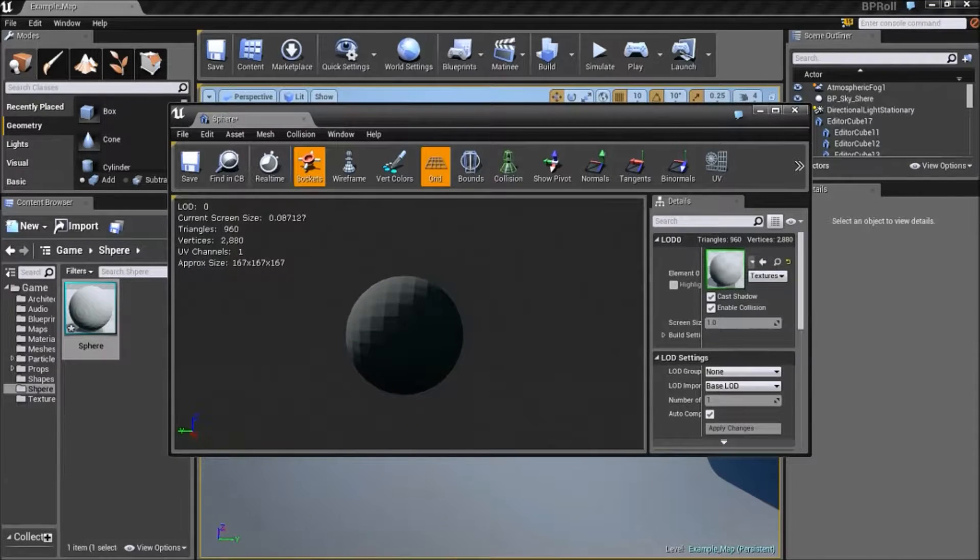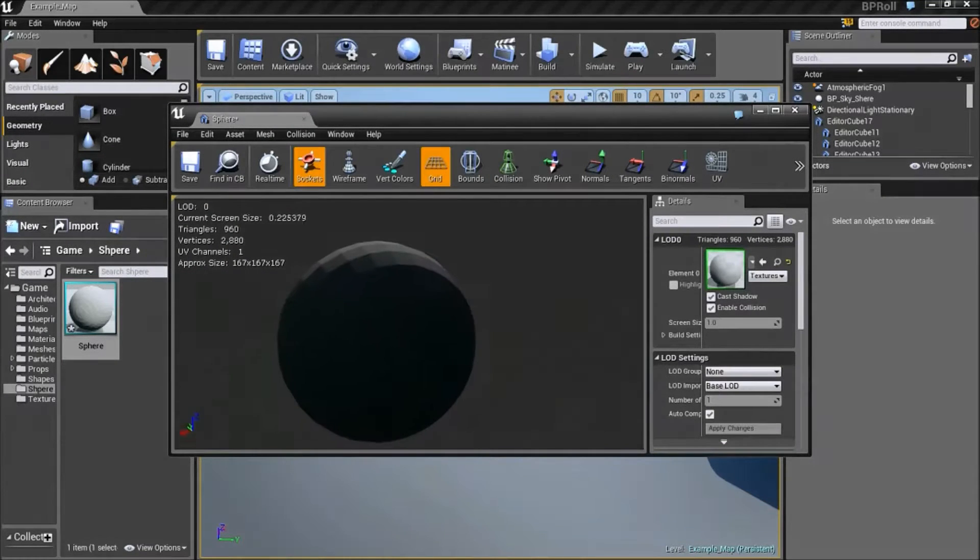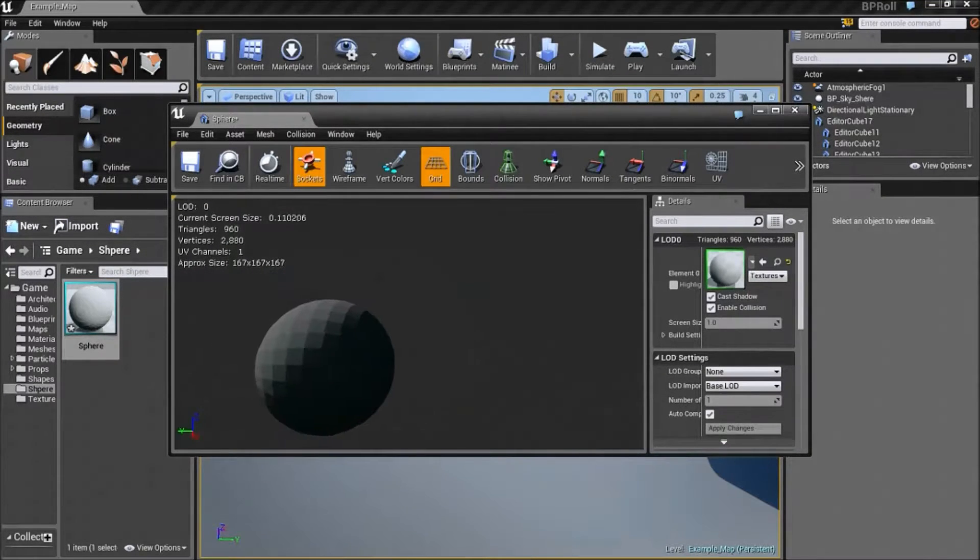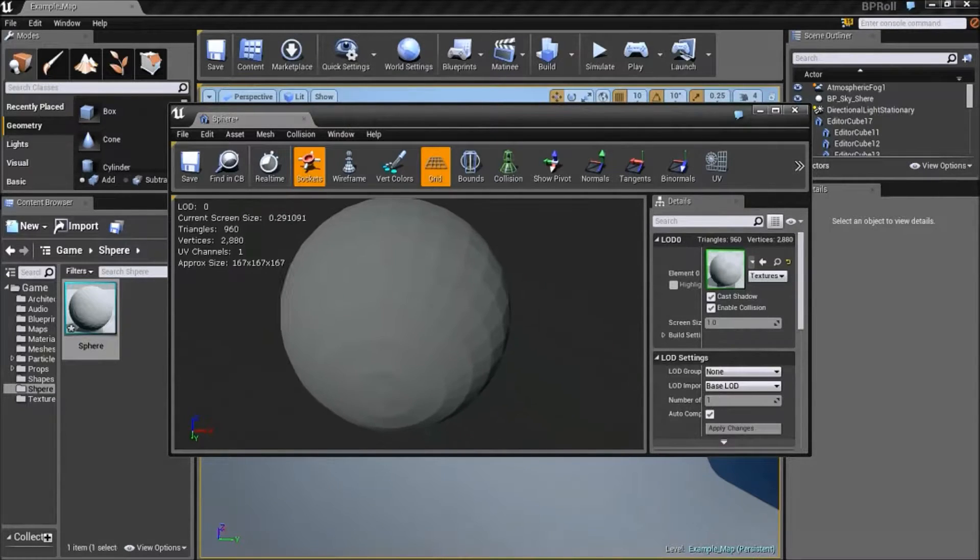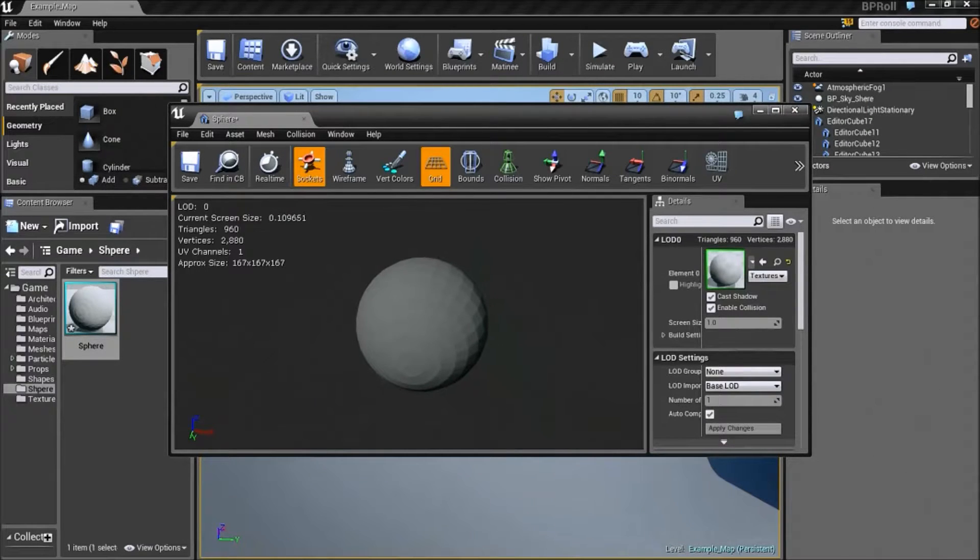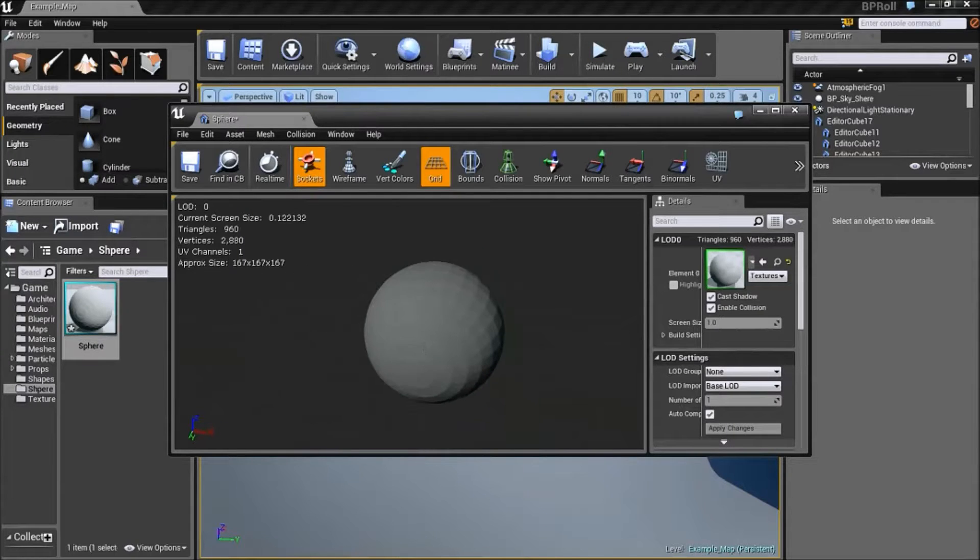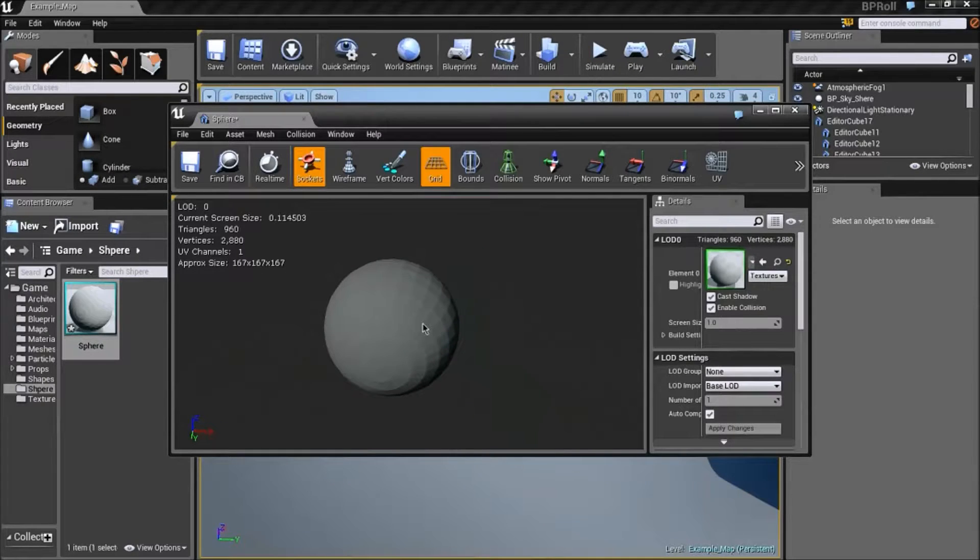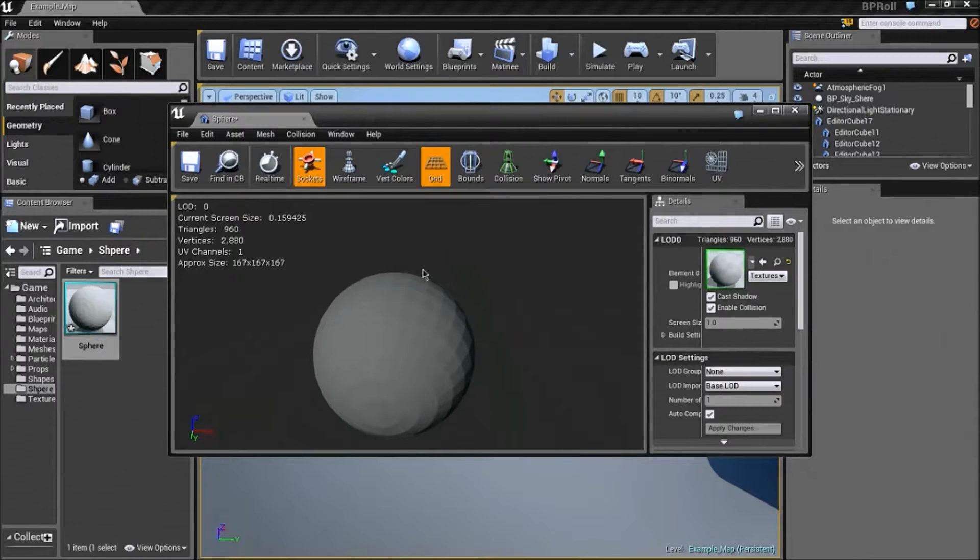We have a sphere that was made in GMAX 1.2. And then we exported it into OBJ. Then we opened that OBJ in Blender. And then now we exported that into FBX. And then now we have our GMAX sphere within Unreal Engine 4.